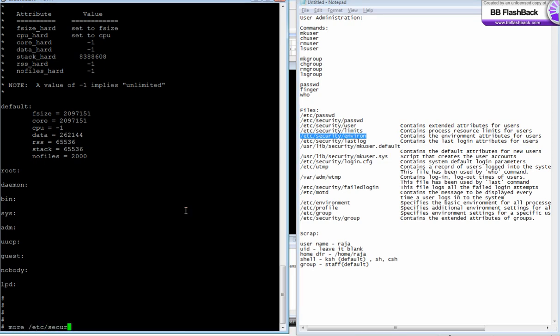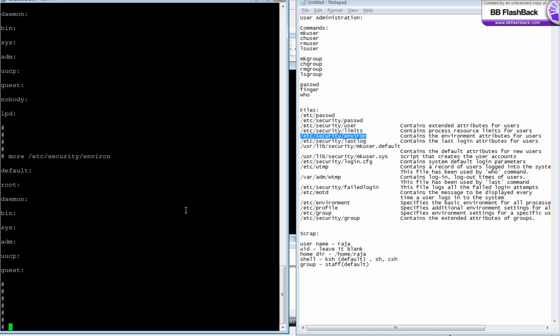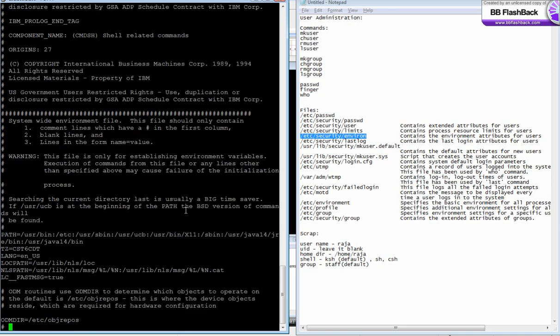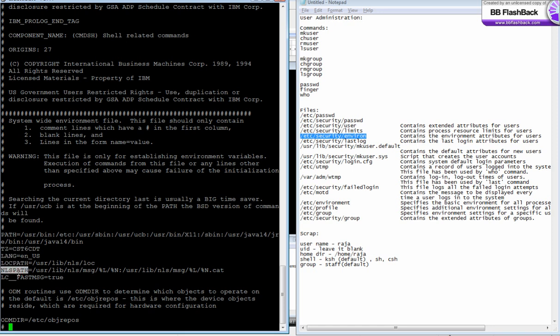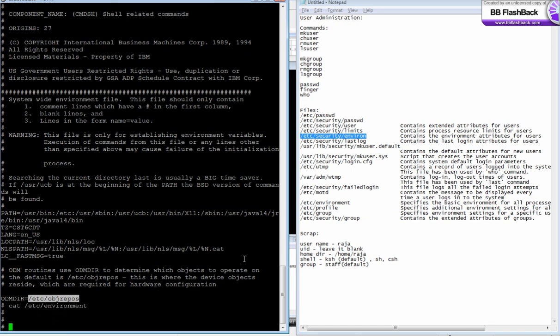There's another file called /etc/security/environ for storing user-wide environment. There's also /etc/environment for system-wide environment, where we define the PATH variable, timezone, and language location.